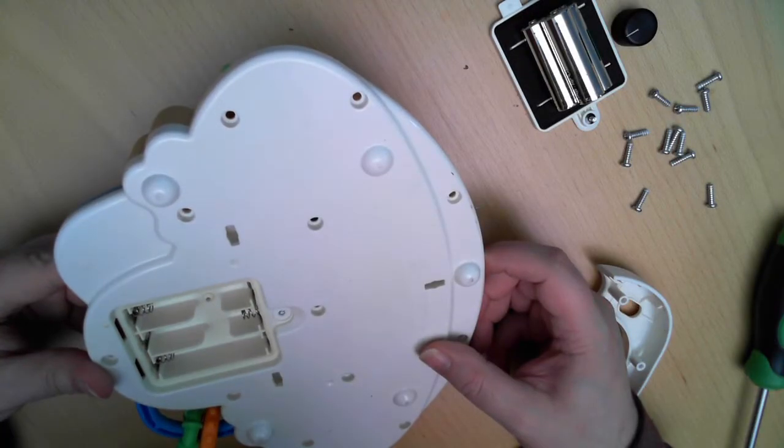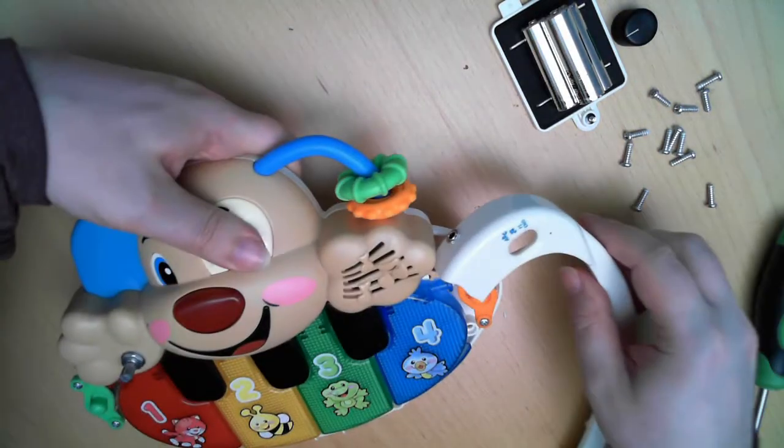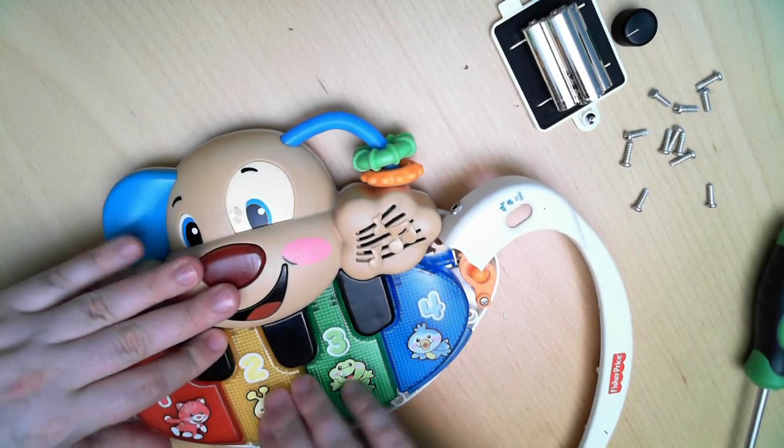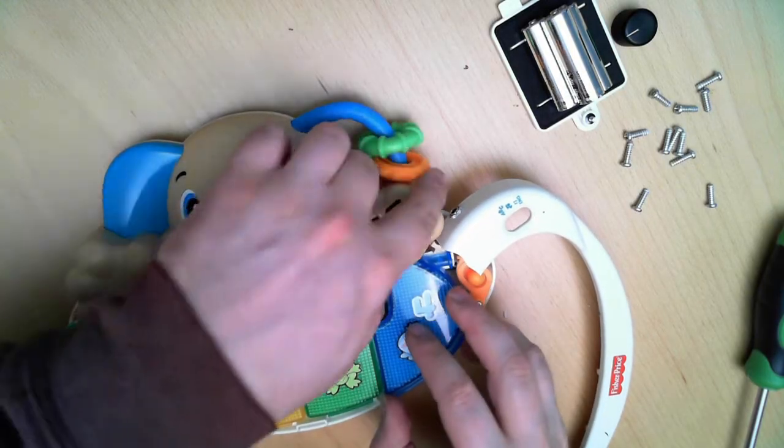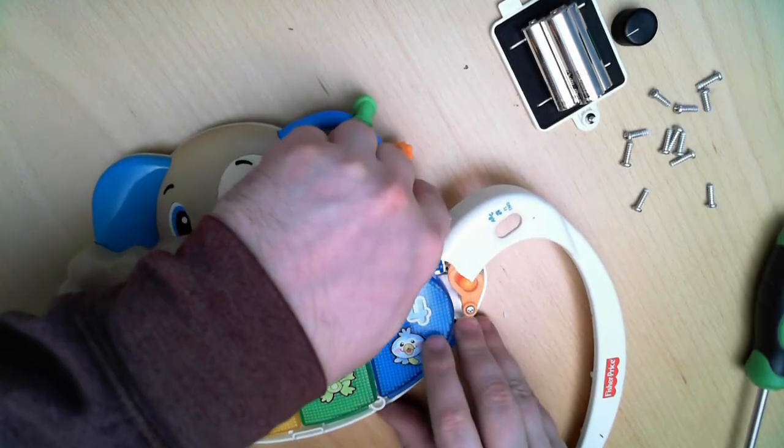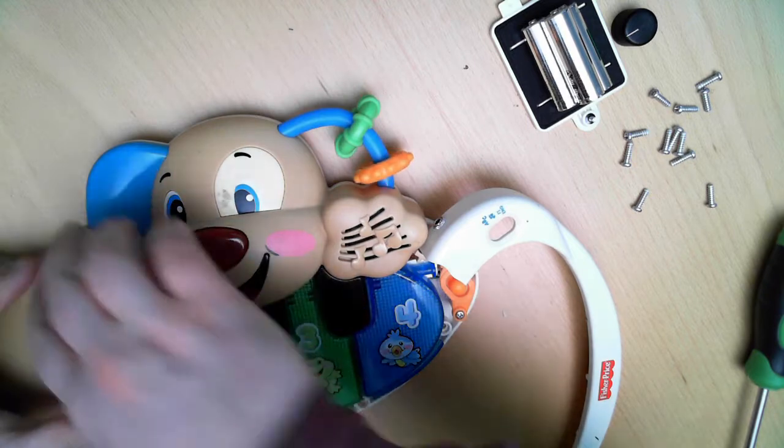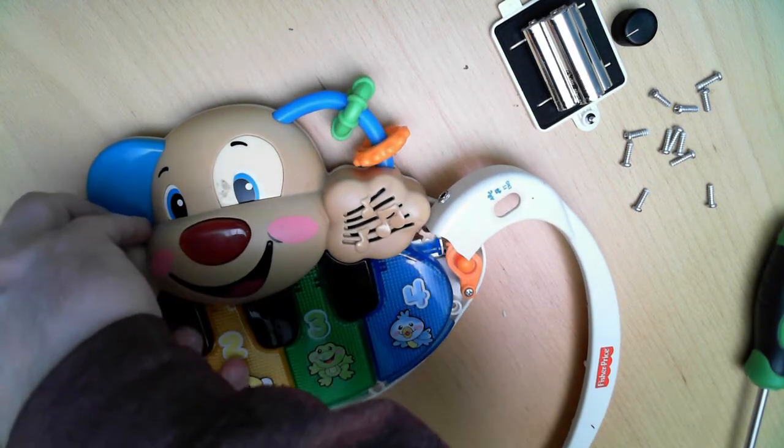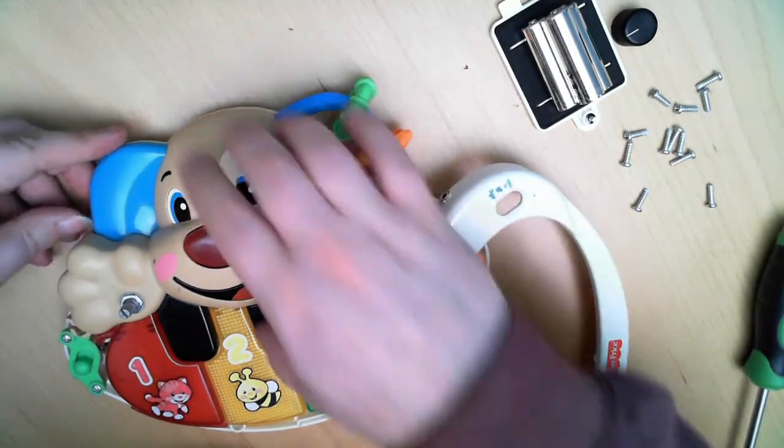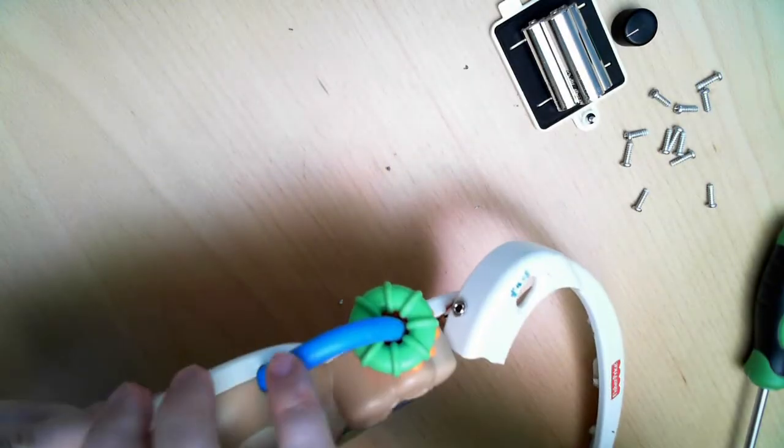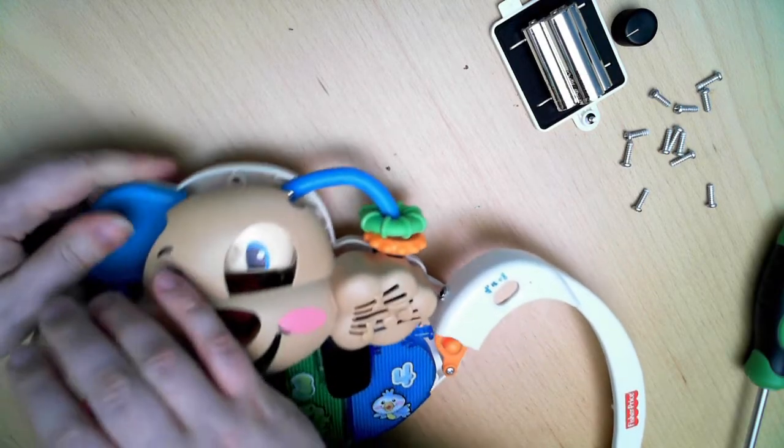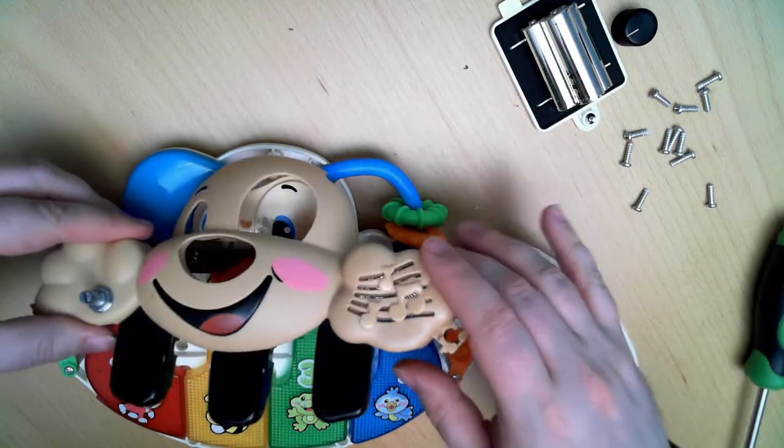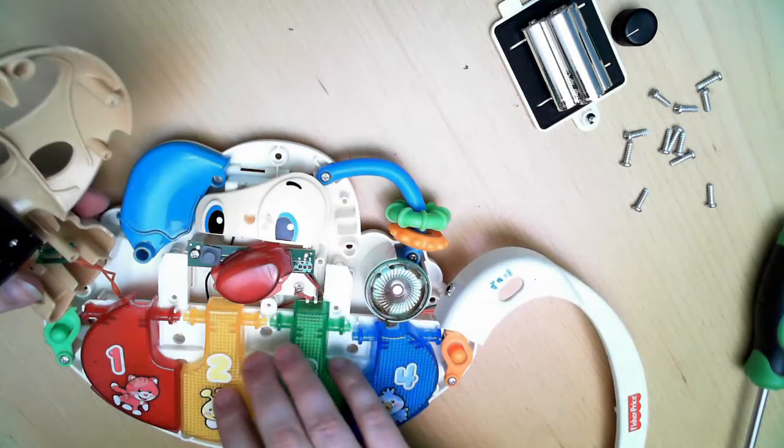No hidden screws here. How did I open it? That is a mystery. Sometimes you need just a bit of force.